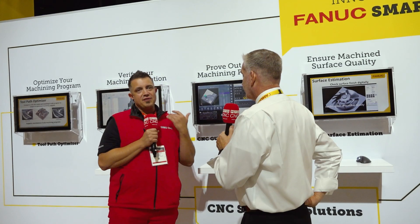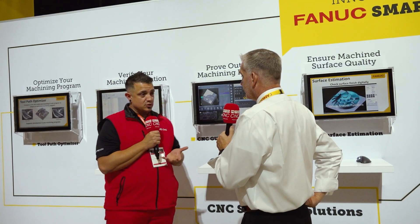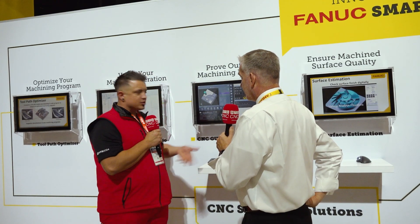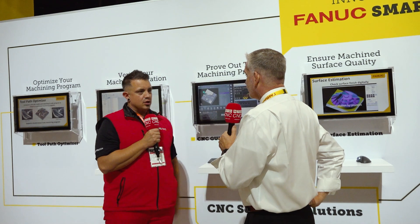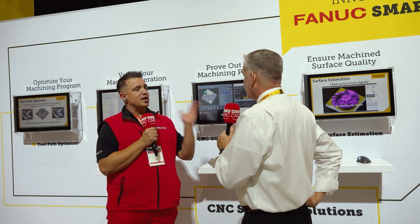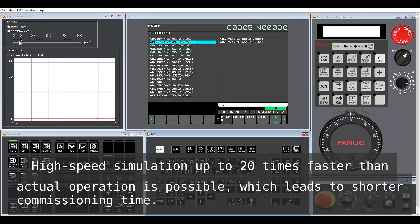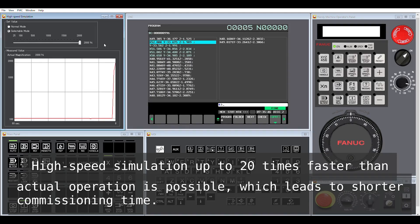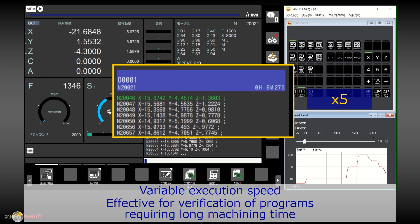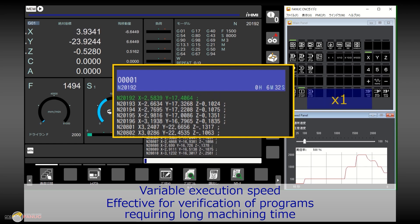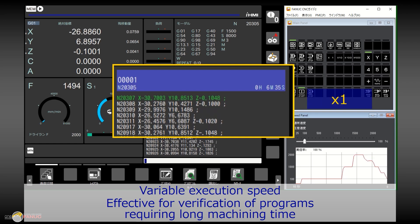I've had situations where a simulation said it was good and then you go in and shear an end mill or chuck a part. This sounds like it's based on more actual results — and it is. You capture the frequency response of the x-axis, and when running the x-axis, the output will take all of that into account.